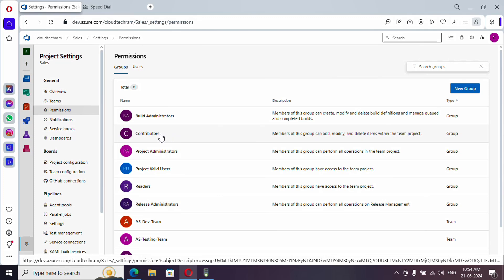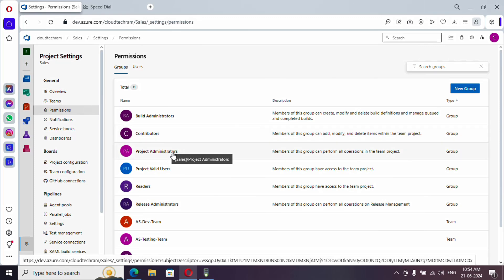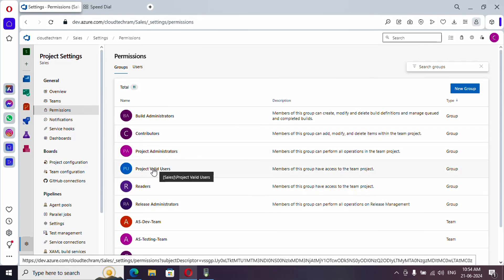Apart from this they will have complete access to release pipelines, boards, and repositories. This is recommended for all the developers. And project administrator is for the administrators.